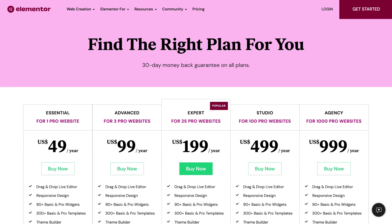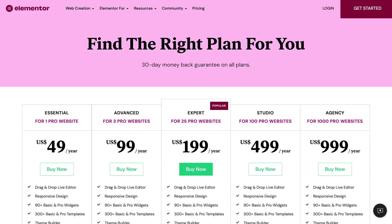Elementor Pro combined with free WordPress themes could be a sufficient solution to build a website, but you can also install Elementor on any WordPress website and use it with premium themes. However, one huge downside to Elementor is the pricing model. They don't offer a lifetime license, meaning you'll be paying an annual fee for each website that uses it. One website is $49 a year, 25 websites is $199 a year, and a thousand websites is $999 a year.